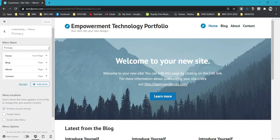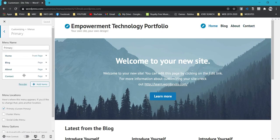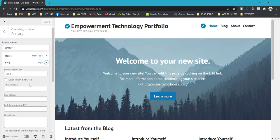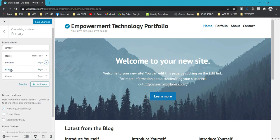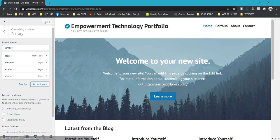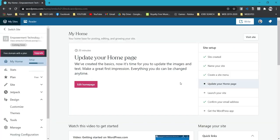You can still change the default menu. Click Primary and you will see your menu. For example, I want to change Blog to Portfolio since I want that page to have all my activities for this subject. After editing, click Save Changes and go back to the homepage by clicking Close Tab.